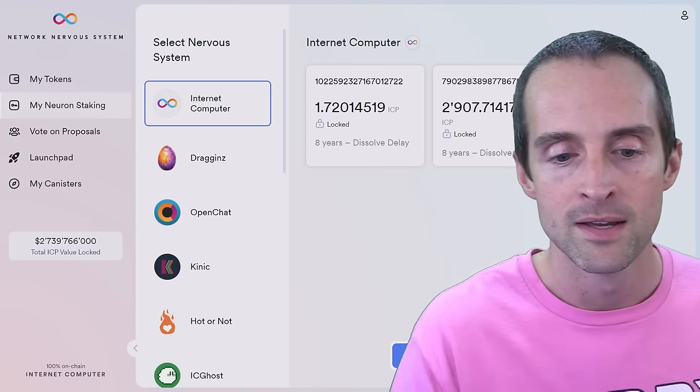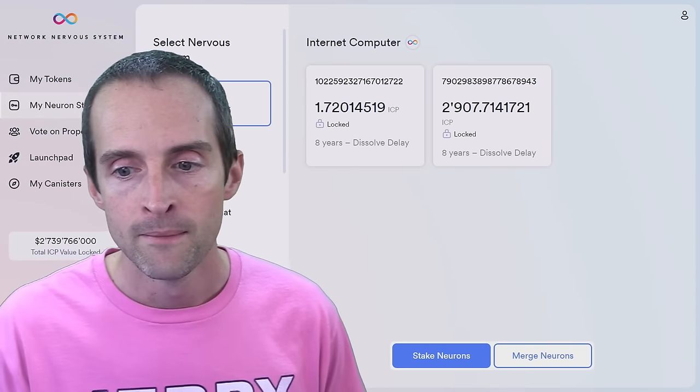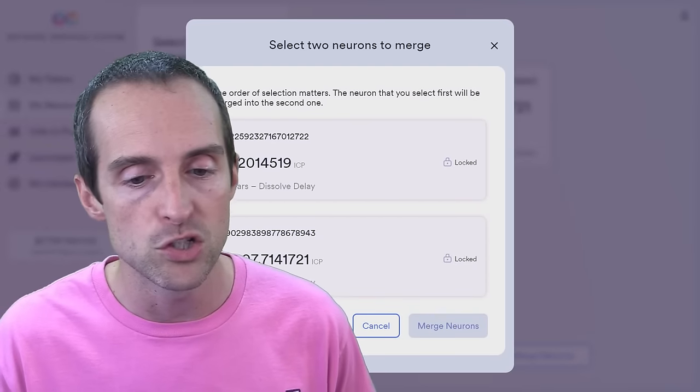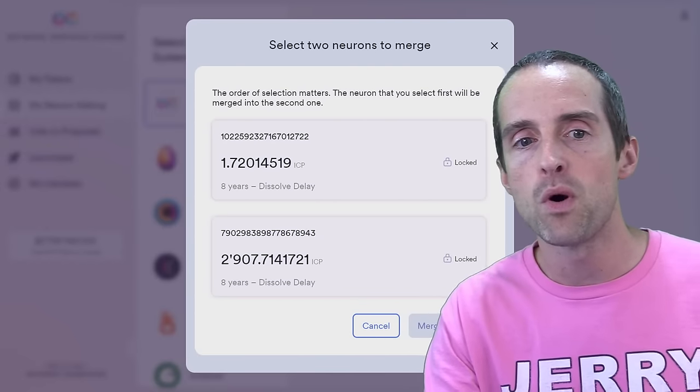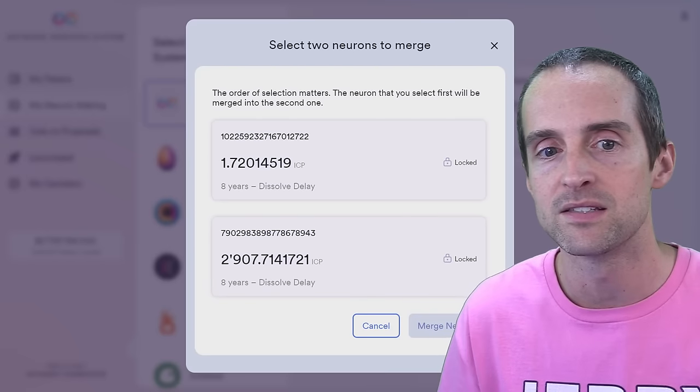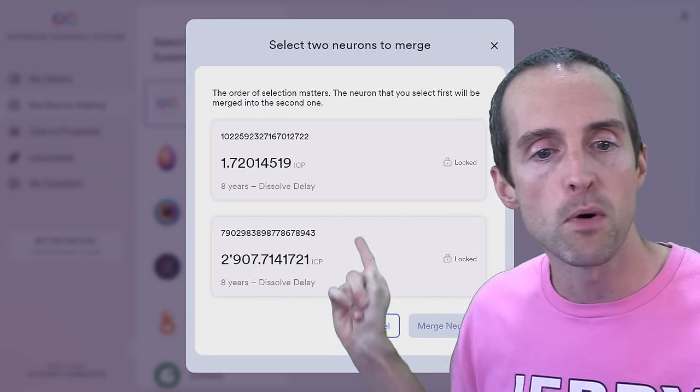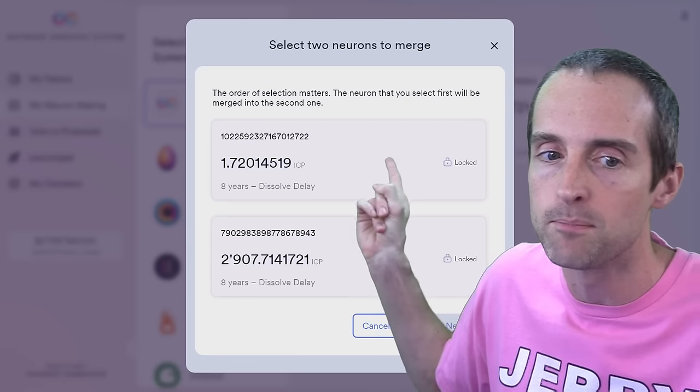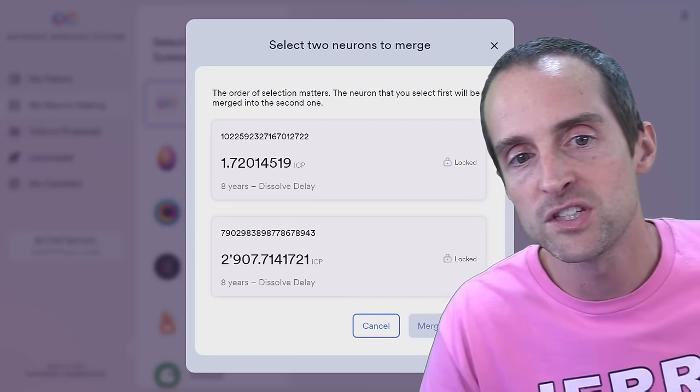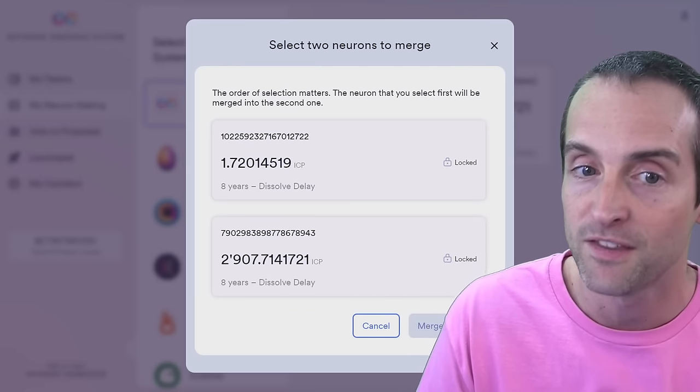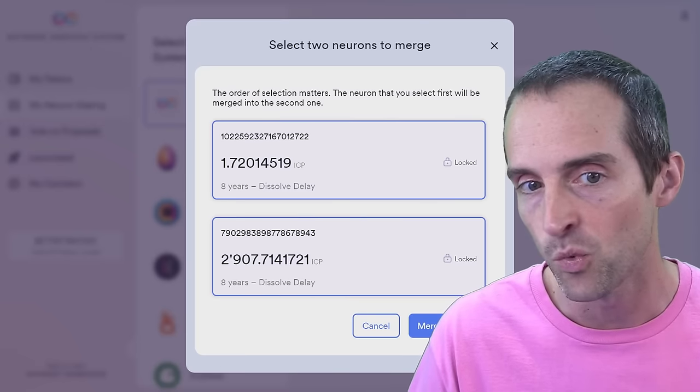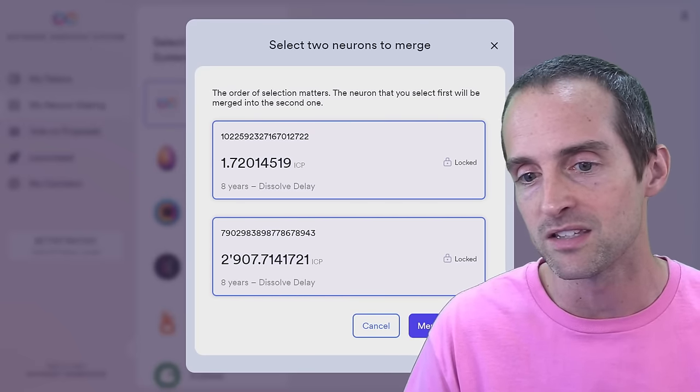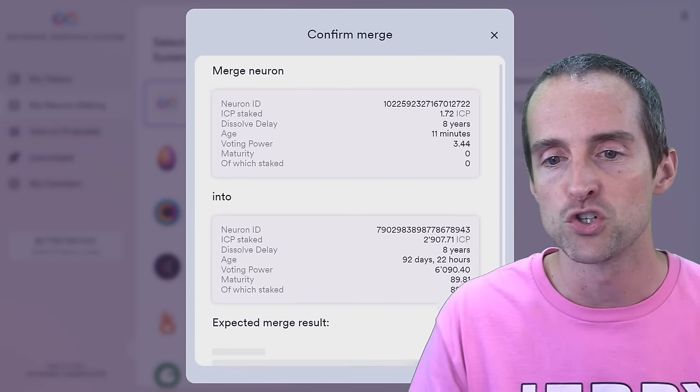Last thing I'll show you how to do, if you want to merge neurons, like I don't want to have these two neurons out here. So what I want to do is merge neurons. I want to put these into one single neuron. So I want to add this 1.72 to this 2,900. The issue with this is, this one has no age bonus and this one does. So this one will take my age bonus down slightly in proportion to the amount. So with this small amount in ICP, it'll basically be nothing. And you need to select the first one that you want to merge into the second one. So we're going to take this new one and stick it into this old one.